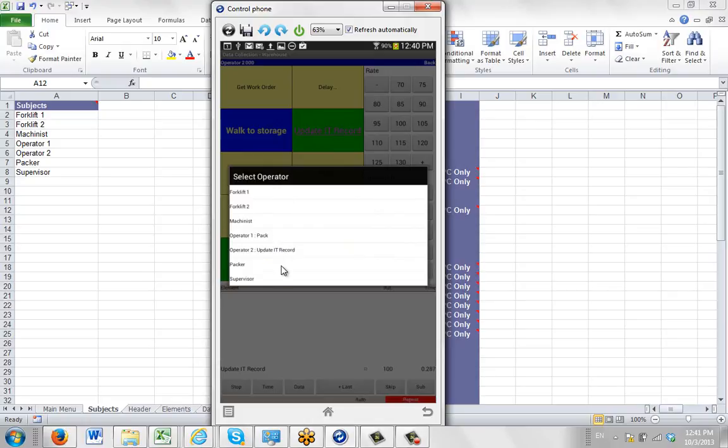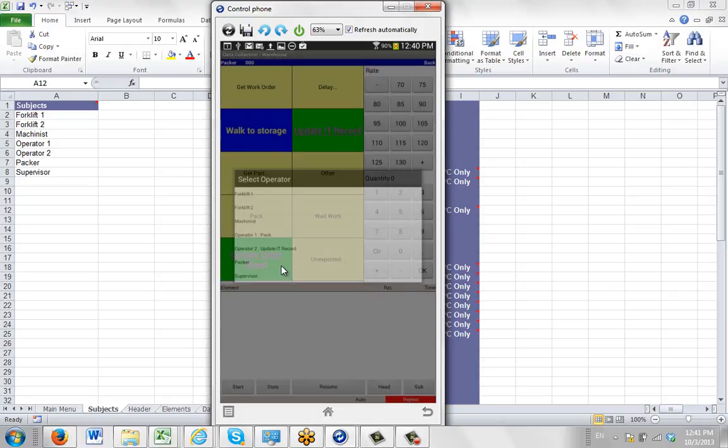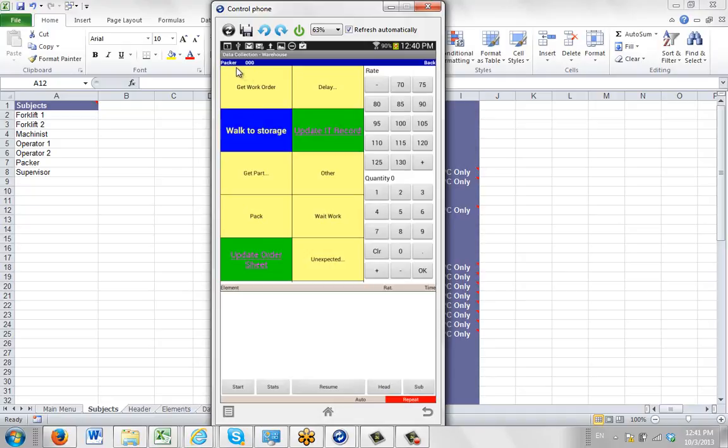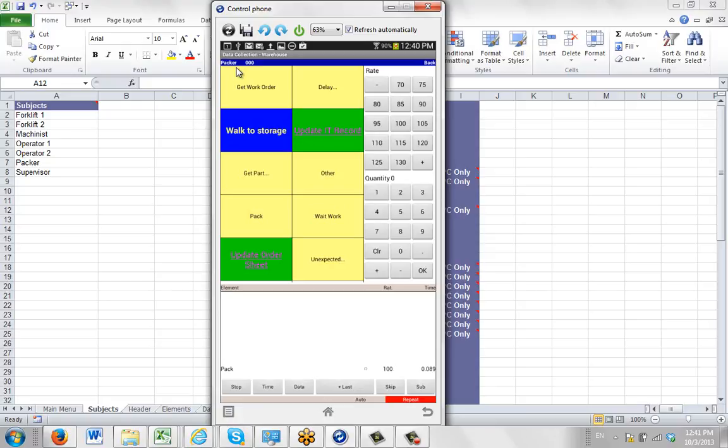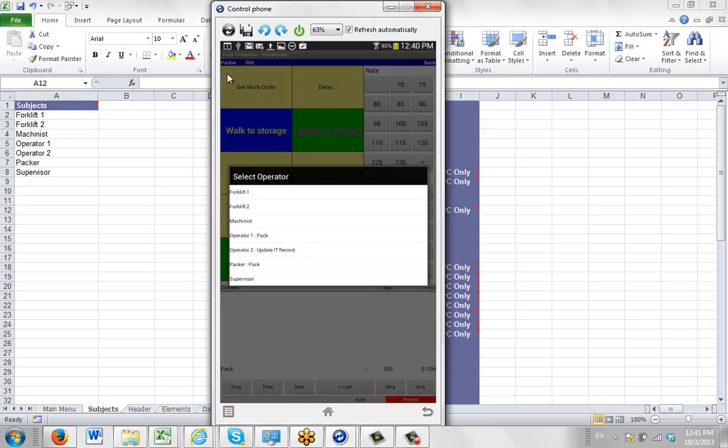You can see it says packer at the top here, and then he's packing. So we start it, and it wants to use the default, but I'll just say it's packing, so I'll change it to pack there. And you can see now if I go to the subject here, it shows you that the packer is now packing.